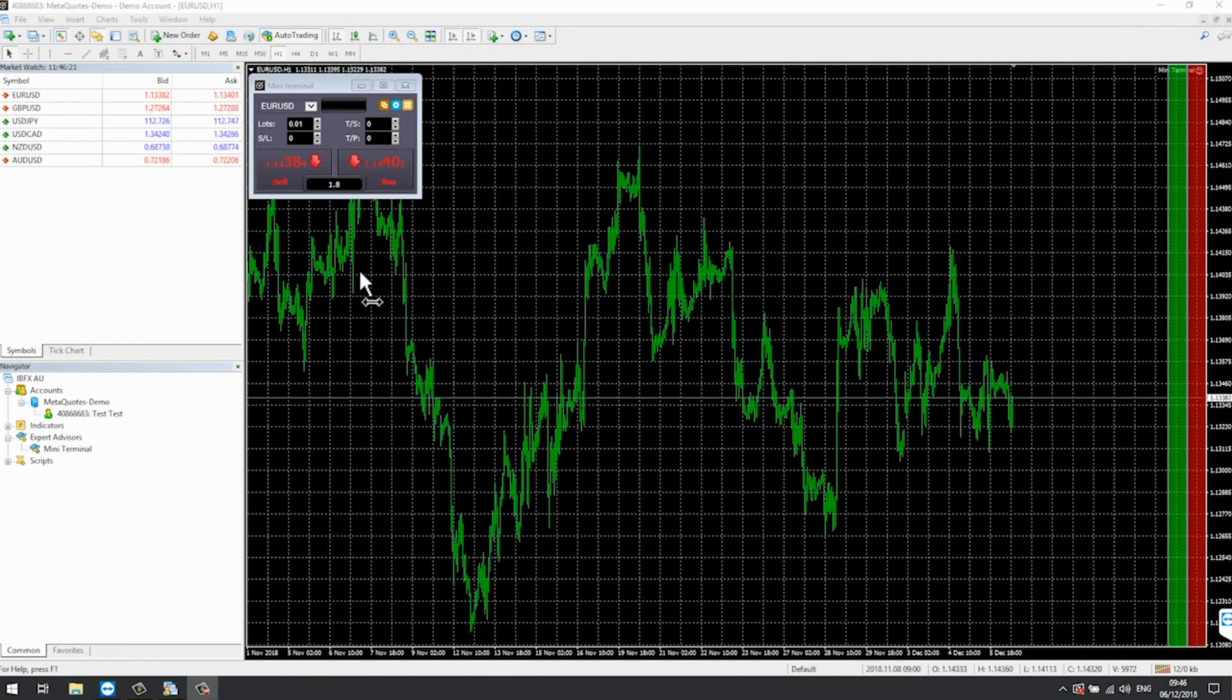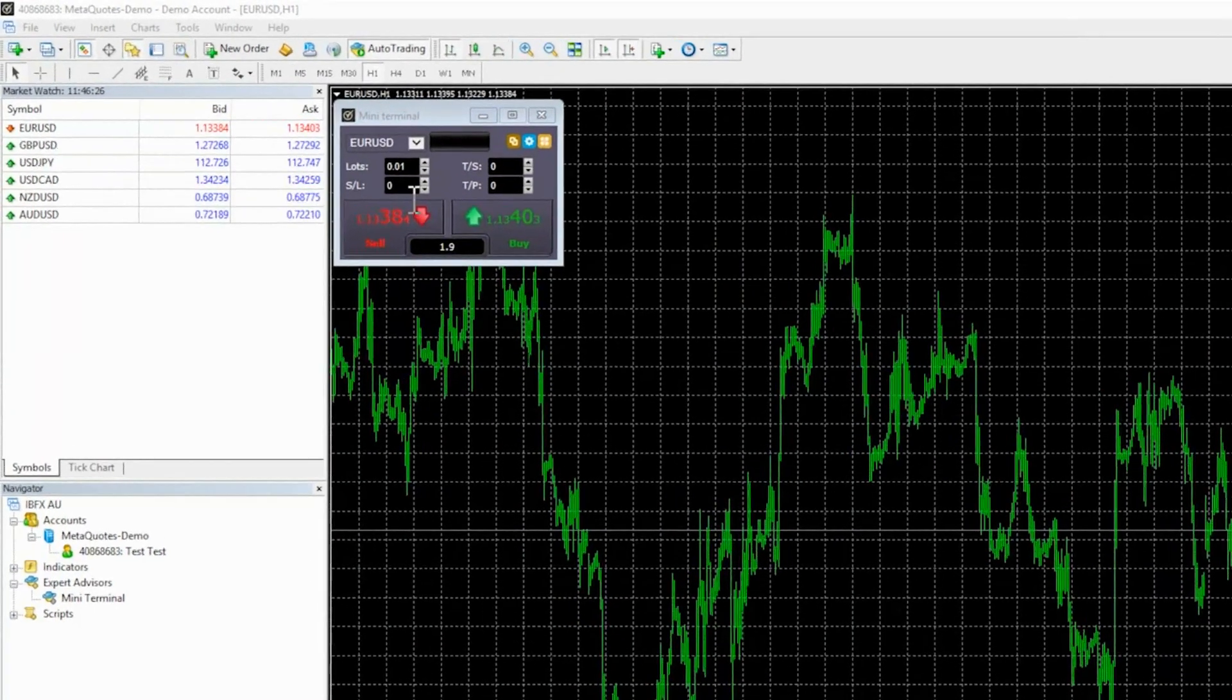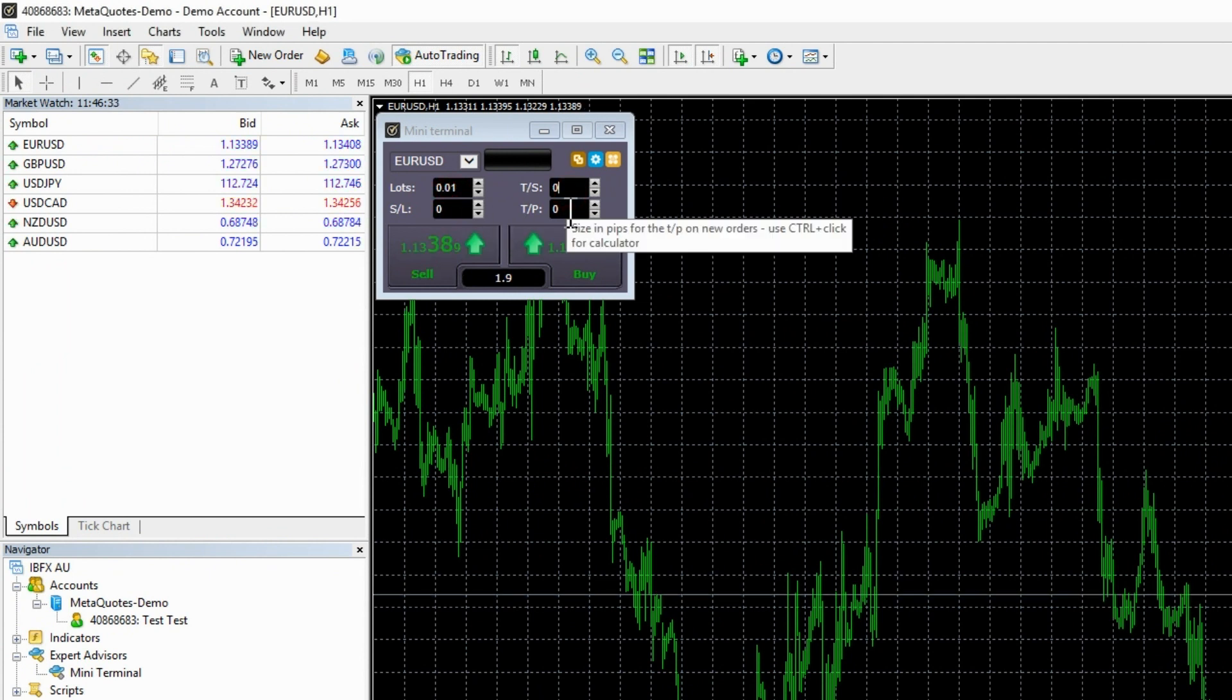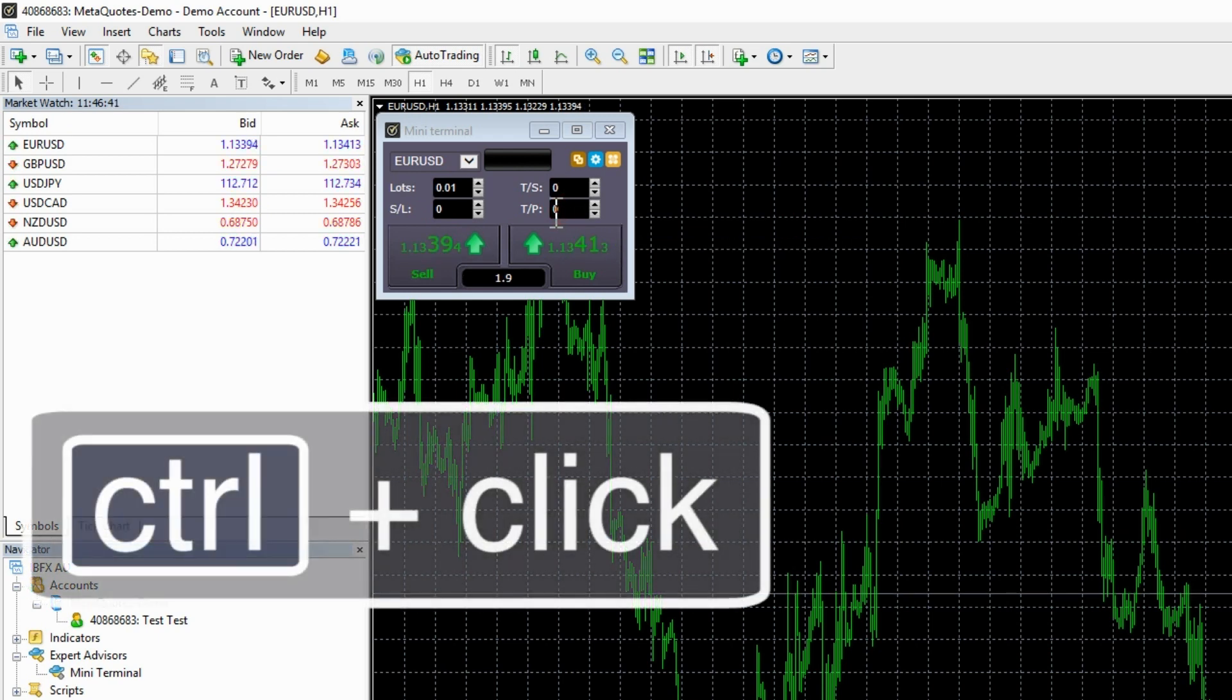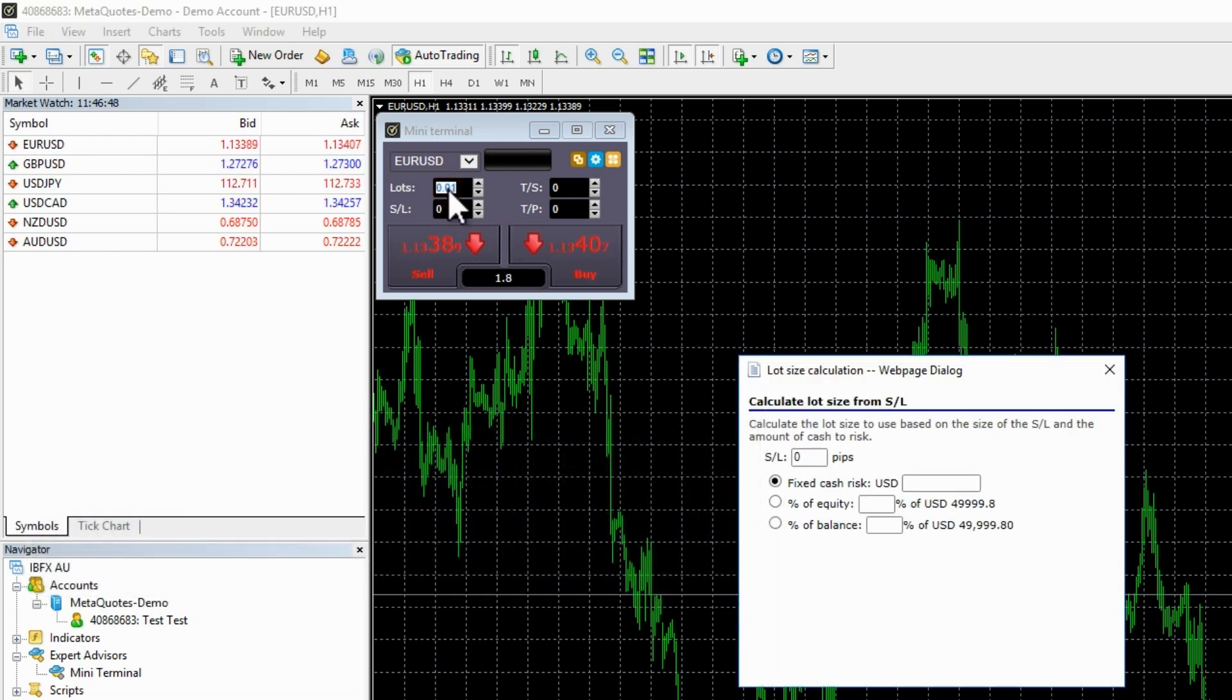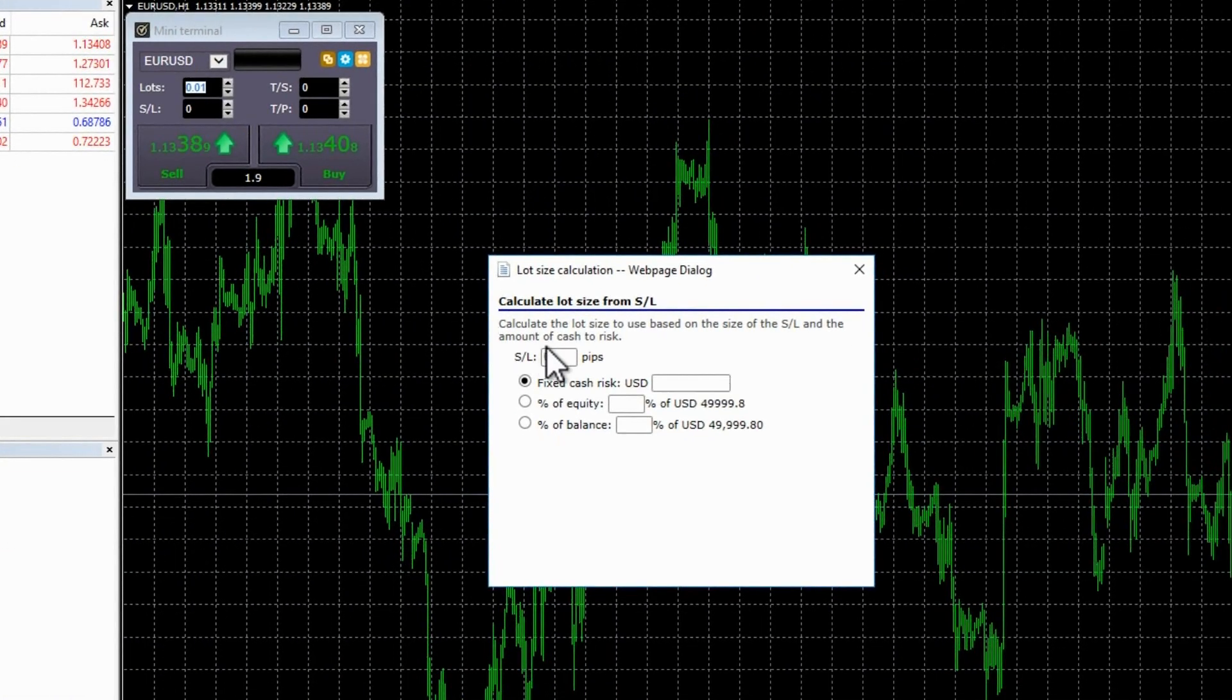Trading Calculators. The Miniterminal enables you to trade quickly and efficiently while helping you to control risk. You can use the boxes on the Miniterminal to set lot size, stop loss, trailing stop and take profit. If you need help setting these values, you can open calculators by holding down the control key and clicking on a box.